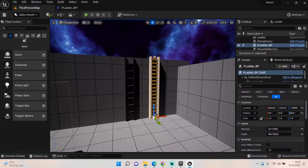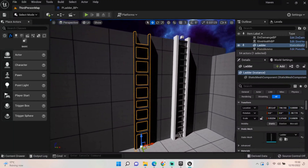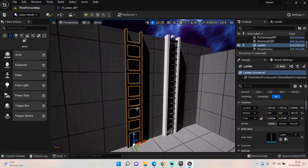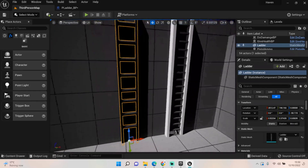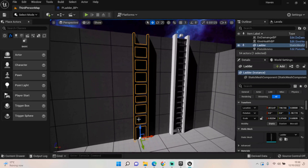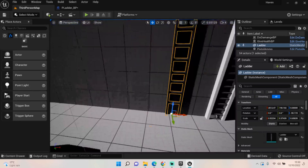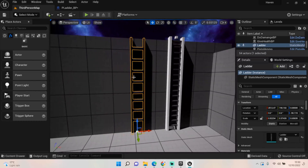Hey everybody, welcome back to UE5 BP Guru. Today we're looking at ladders — specifically procedural ladder creation. I first created this ladder in Blender in about 30 seconds, but as you can see it's very flawed: the struts and steps aren't aligned correctly. The problem is if I wanted to keep putting ladders into the world, I'd have to either create a new one or edit this one manually in UE5 to get the correct shape and size.